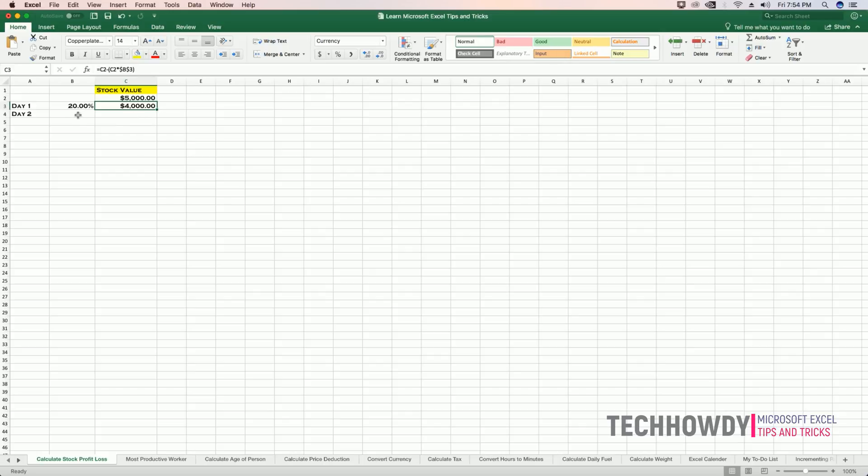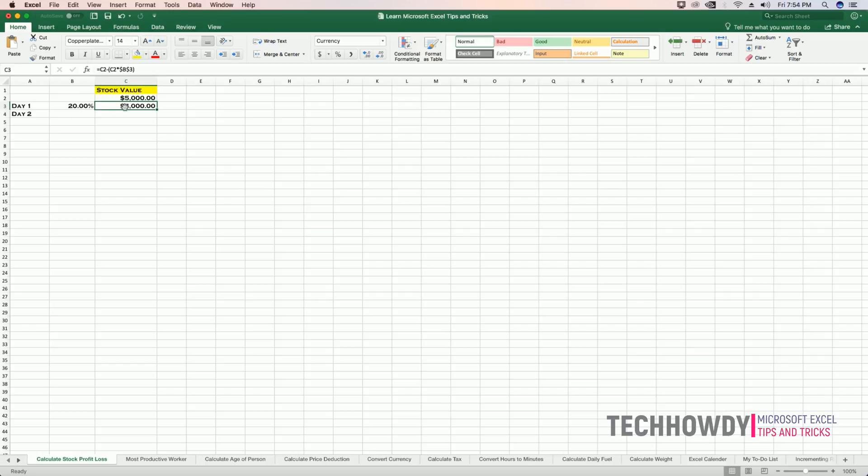Now, how much percentage of profit I need to make on day two in order to recover this loss of $1,000? That's 20% loss. So, for that,